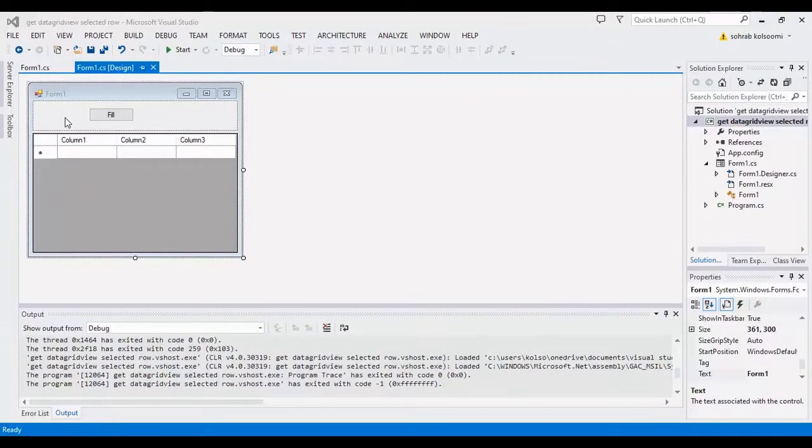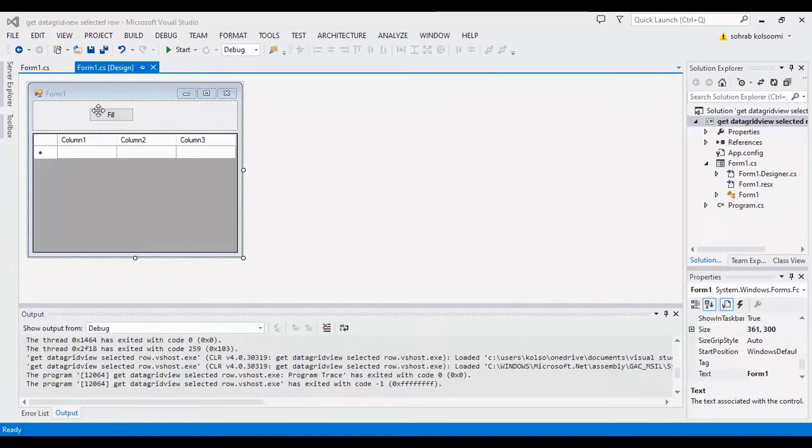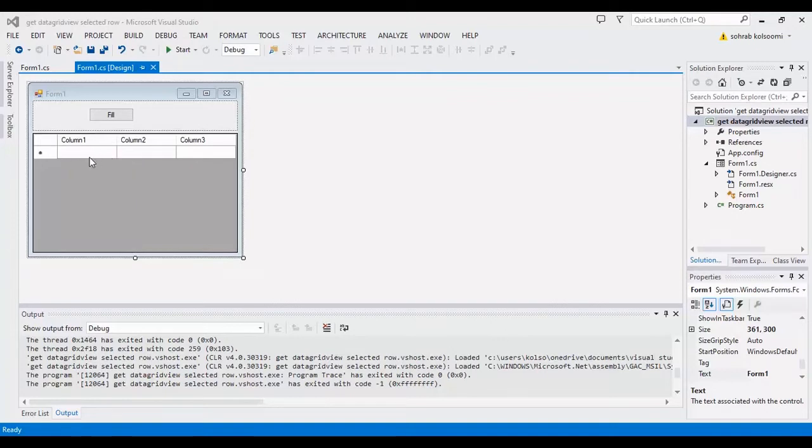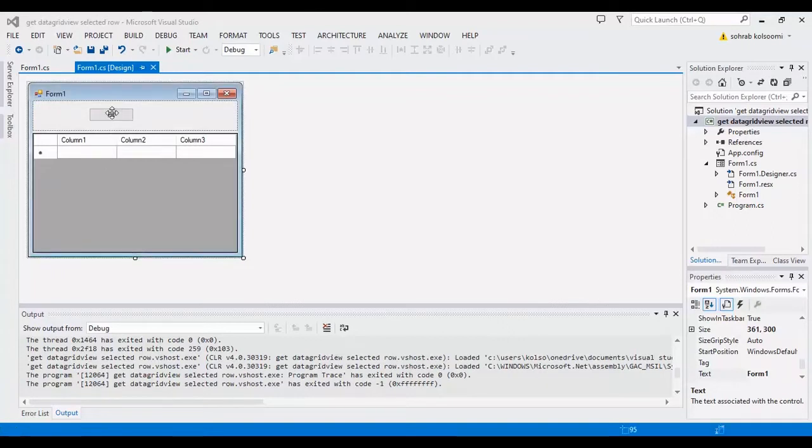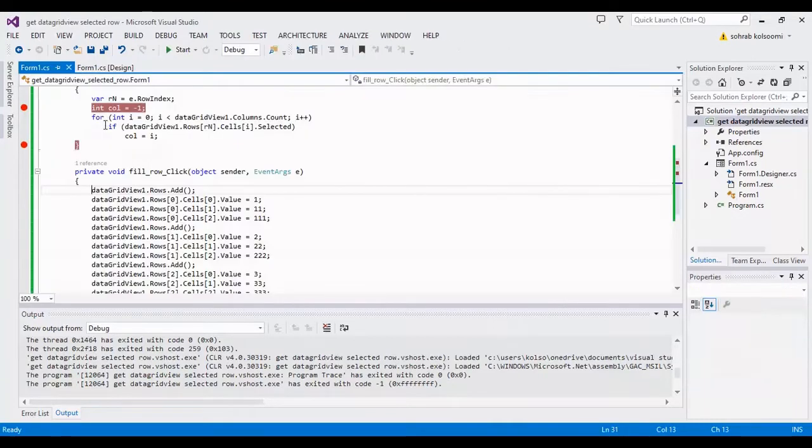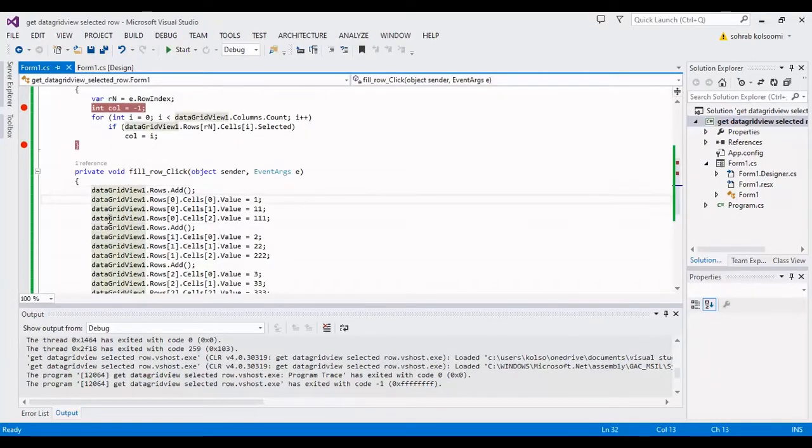Hello everyone, today we're going to talk about how to get selected row in DataGridView in C#. I have a WinForms application with the main form and I have a DataGridView here with three columns and a button. In the event of the button, I fill the DataGridView.